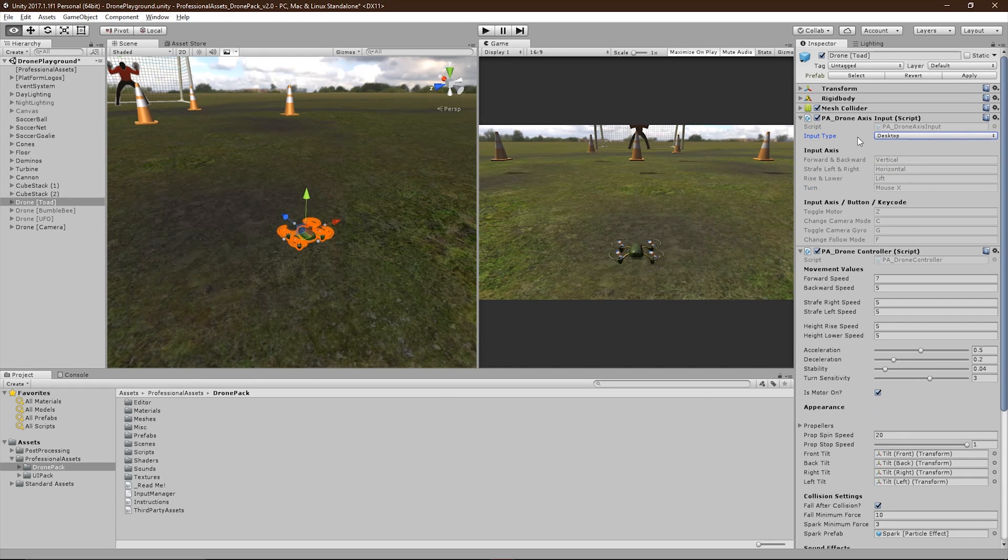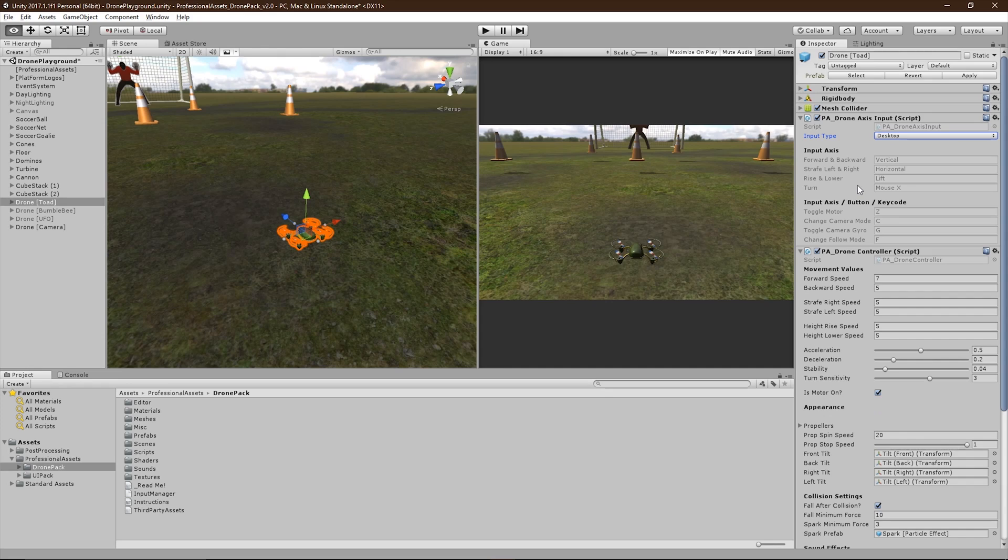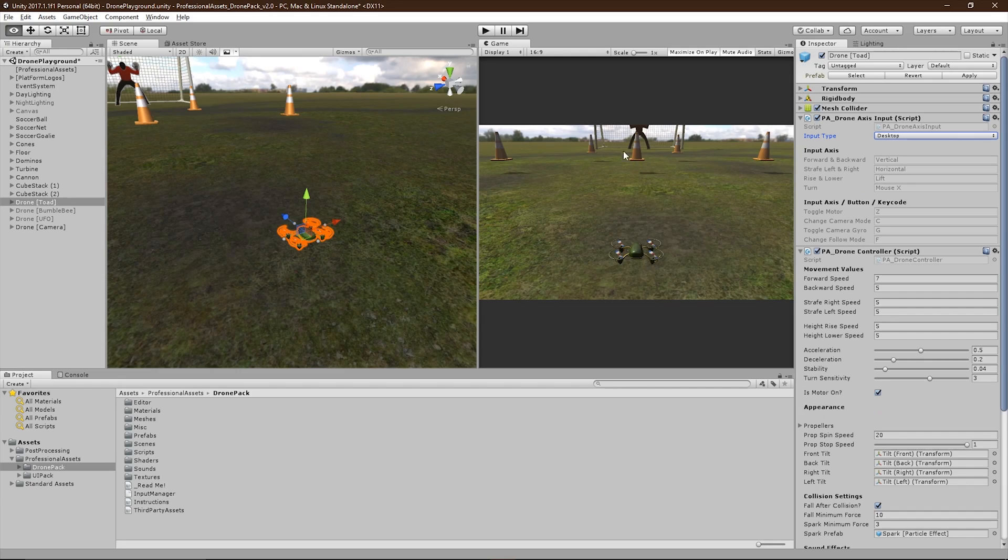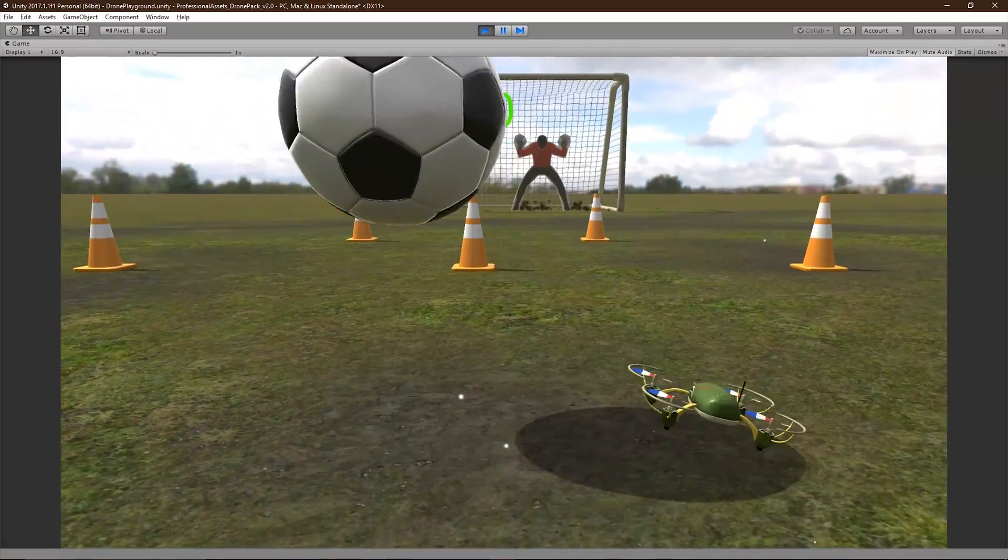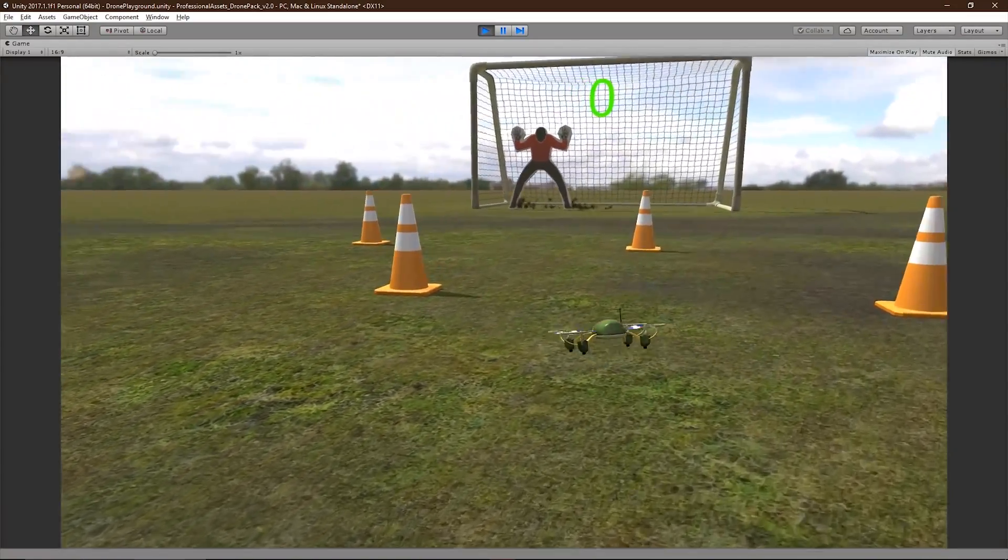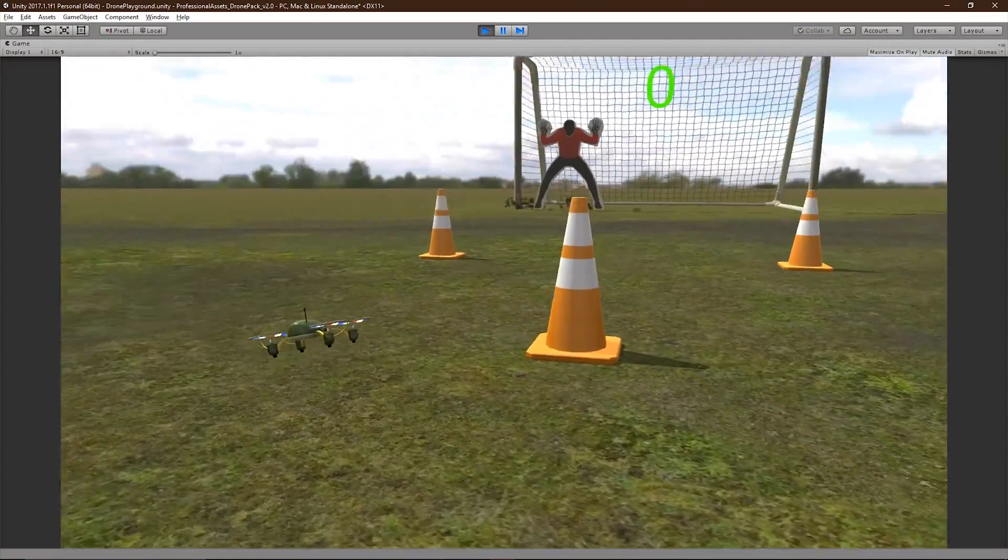The desktop preset uses vertical, horizontal, a custom lift, and the mouse x-axis inputs. It also uses key codes Z, C, G, and F. So as I'm demonstrating now, I'm flying the drone with the desktop controls.